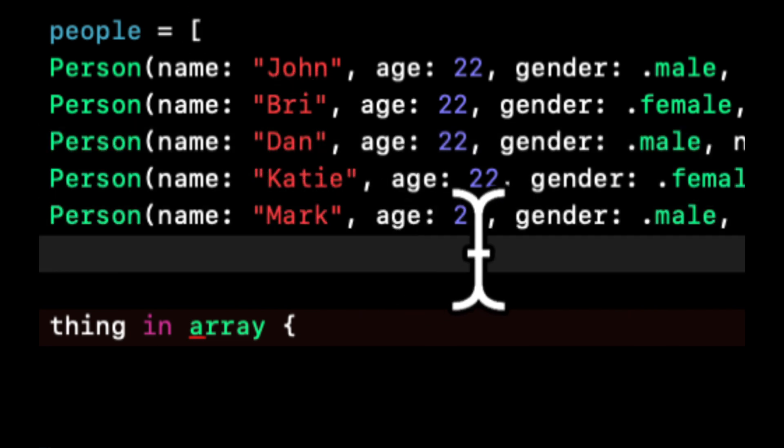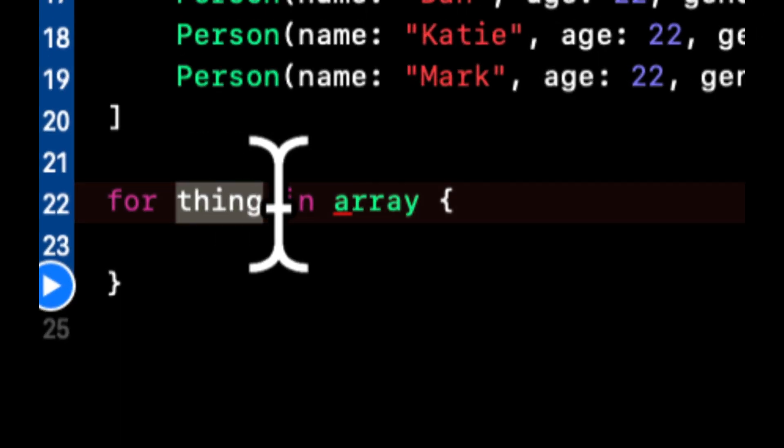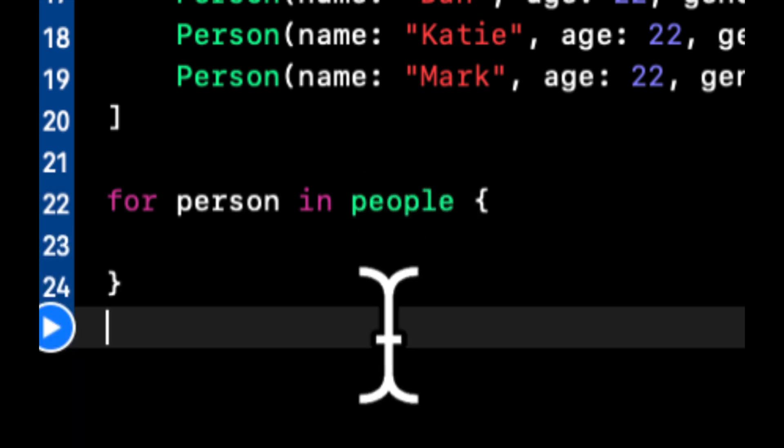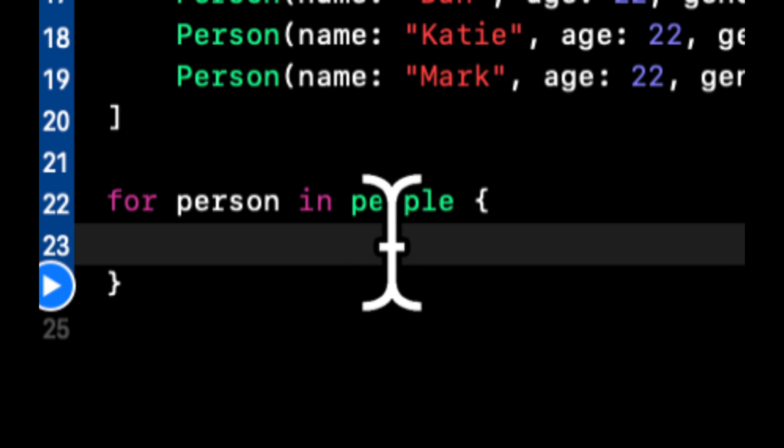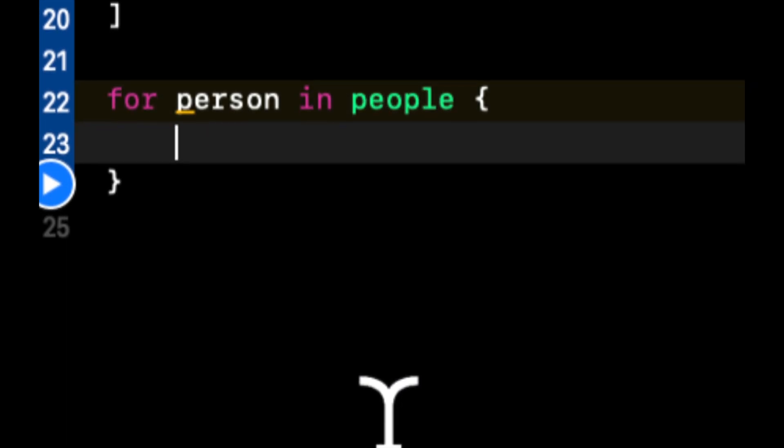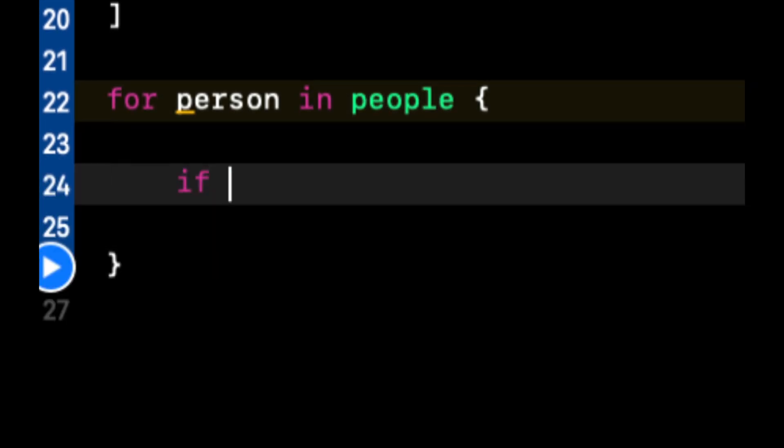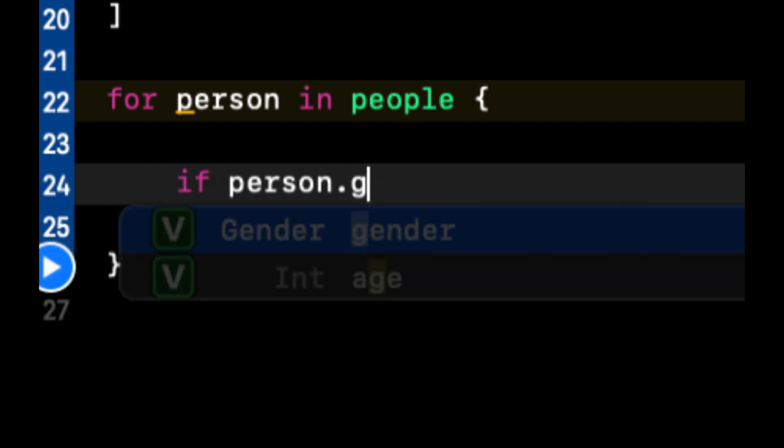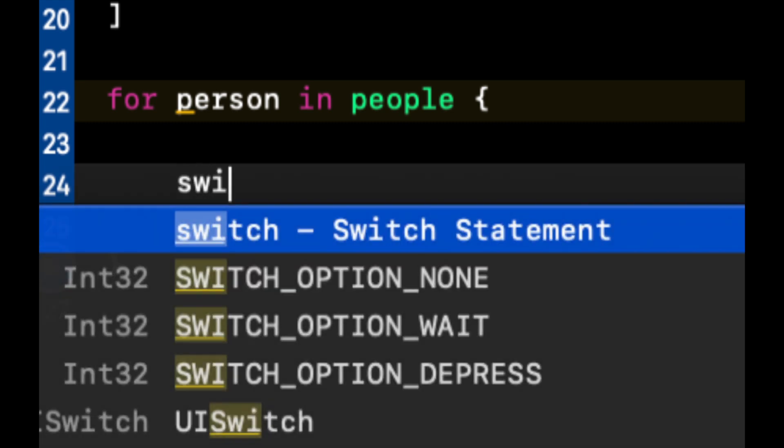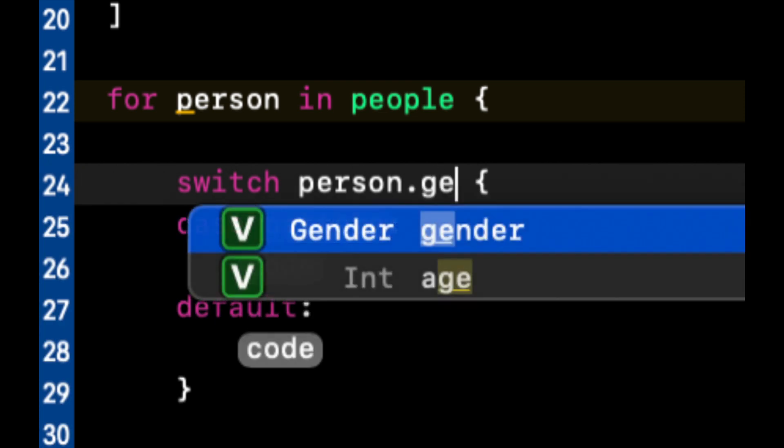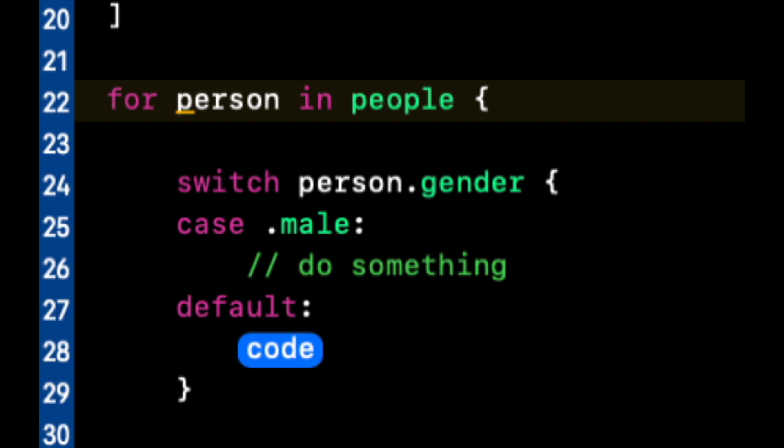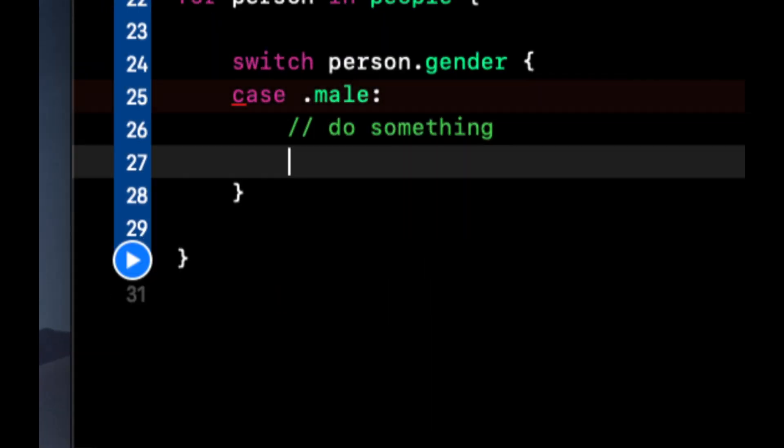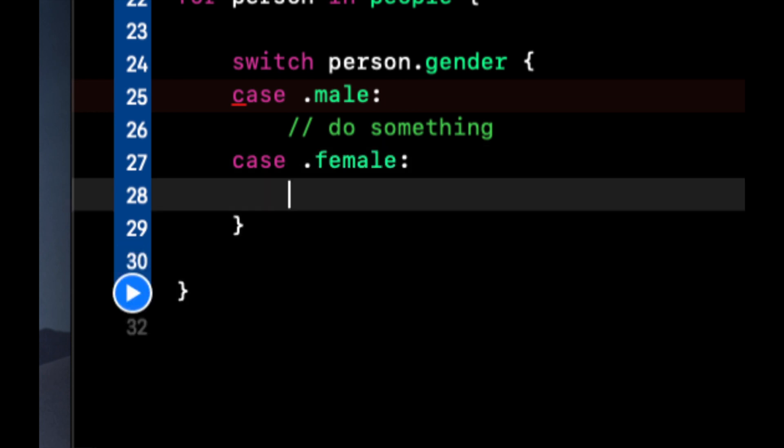So let's say in our loop now, let's actually change this to for person in people. Let's say we want to do something for all the male people and do something for all the female people. So we're going to say, rather what we can actually do is we can do switch person.gender. If they're a male, do something. And whoops, if they're a female, something else.